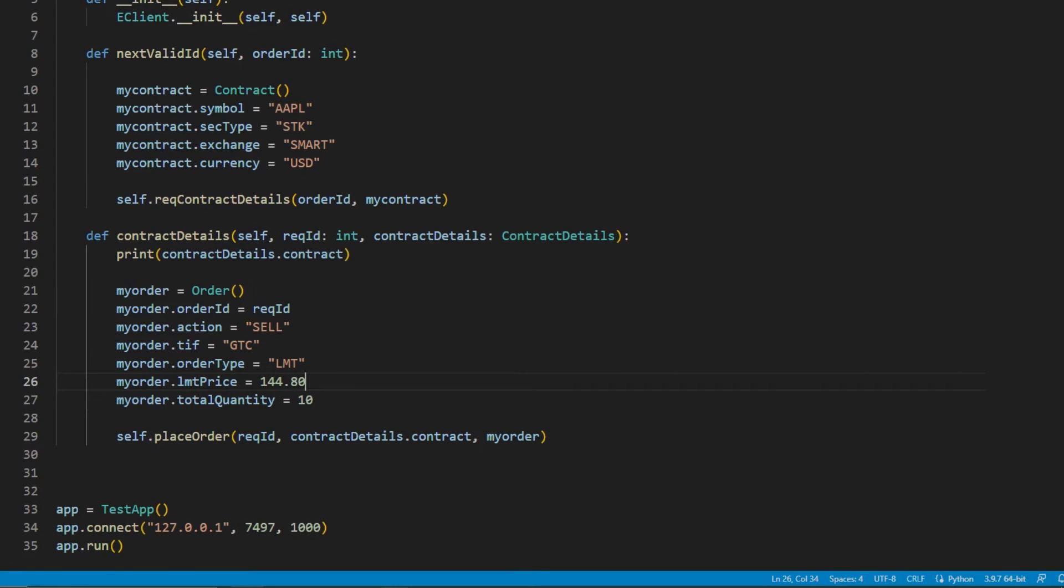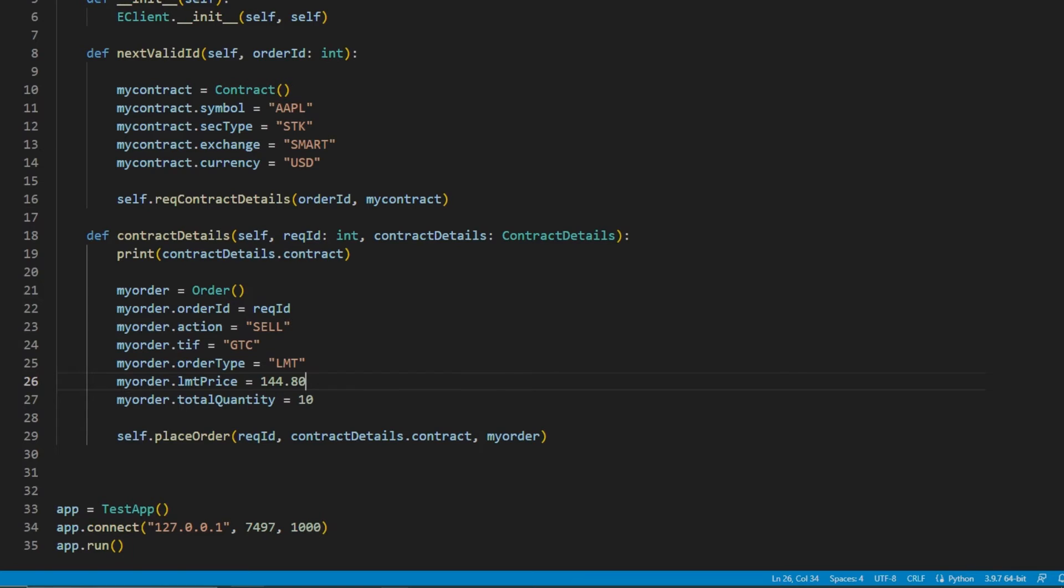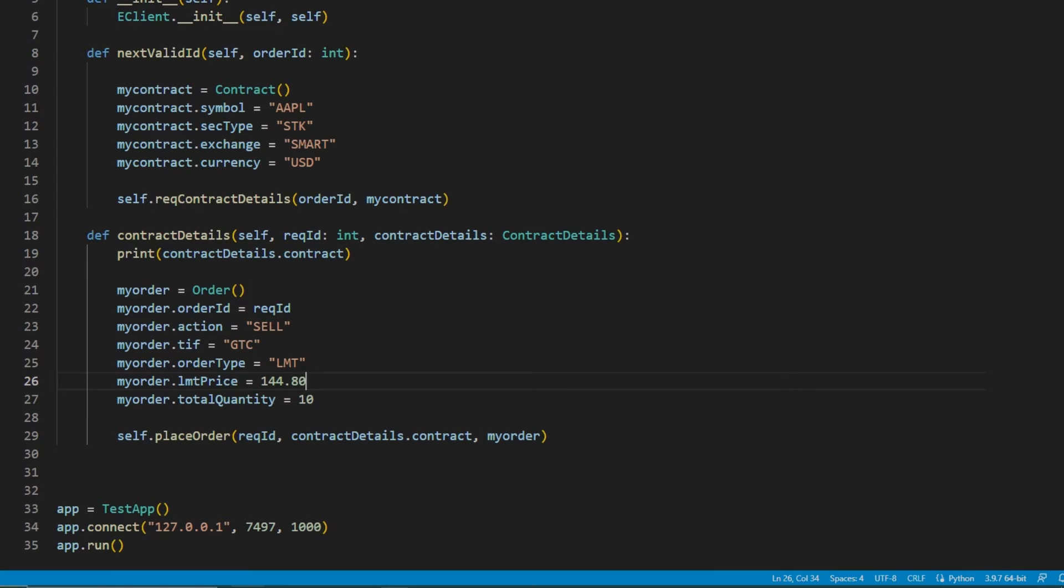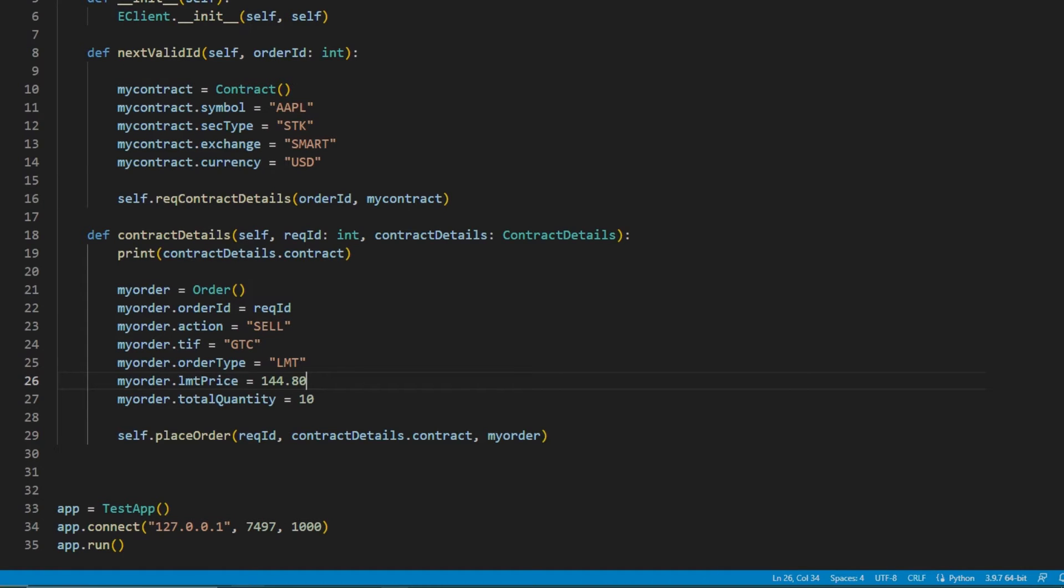As we could see from our contract details request, all contracts have a minimum tick value. For Apple stock, for instance, this is a 1 cent min tick. So orders can't have prices specified with more than 2 decimal places or less than 1 cent. There is more information about finding the minimum increment for different instruments in the API reference guide.